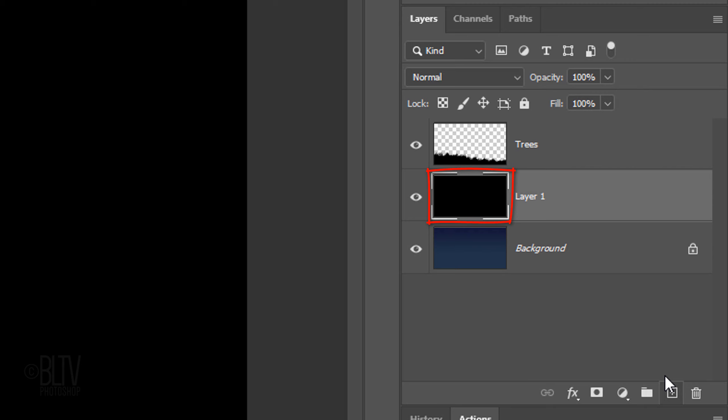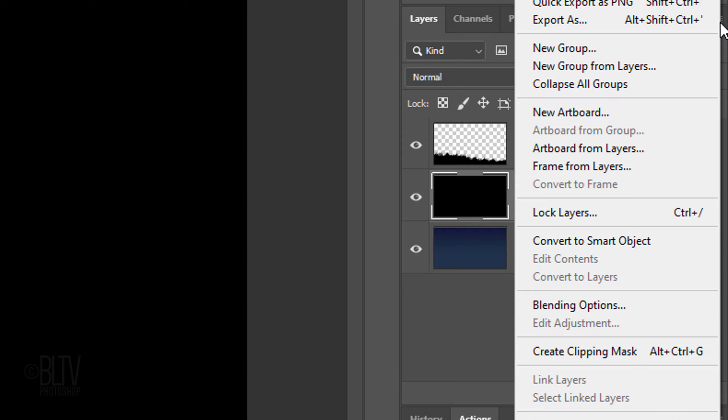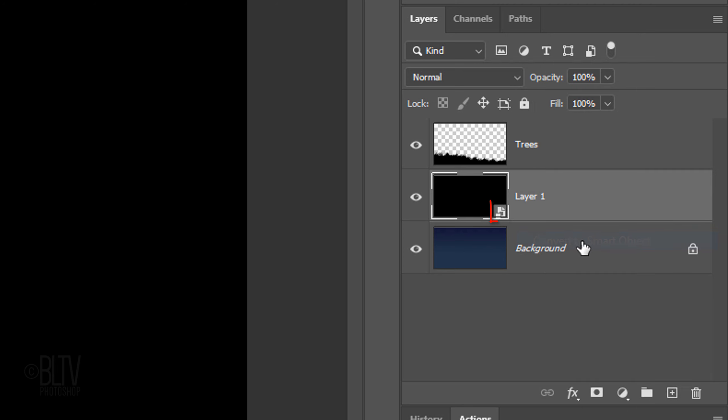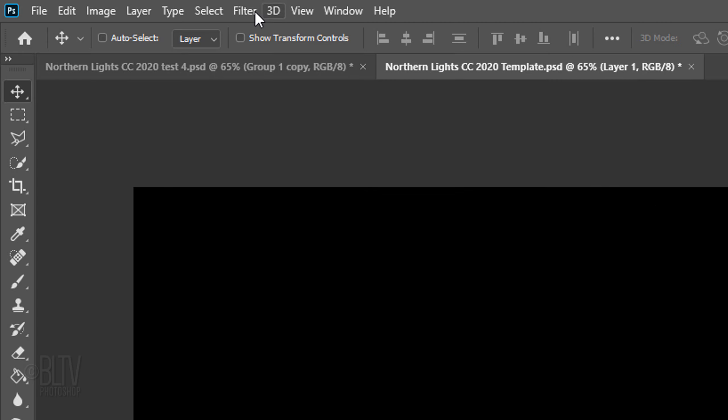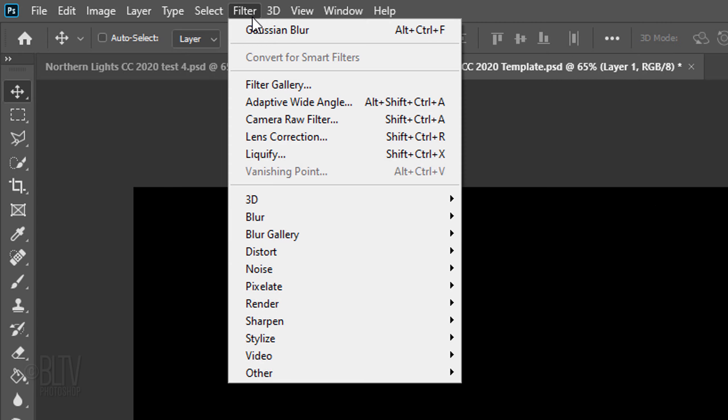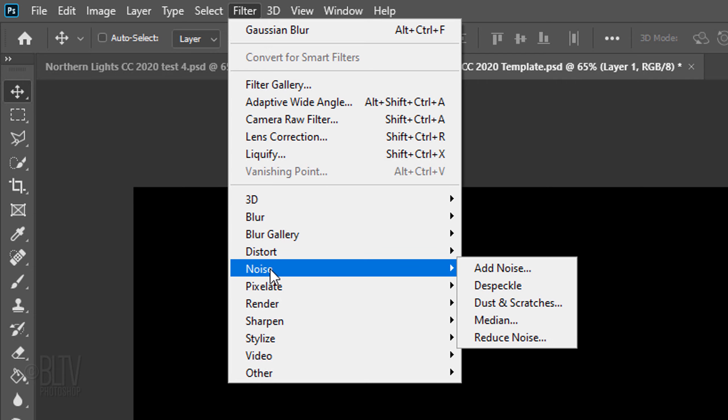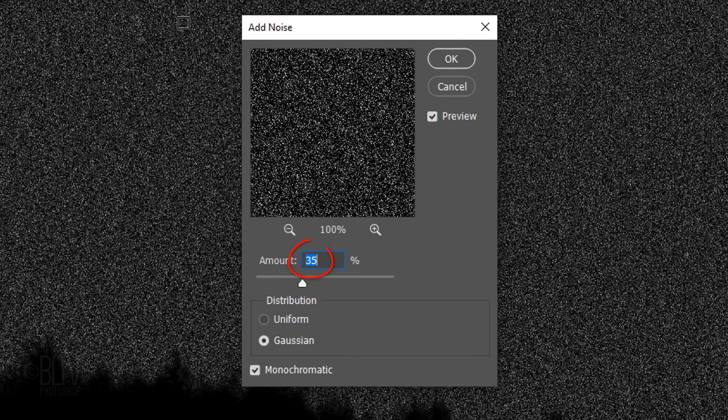We'll convert the black layer into a Smart Object in case we want to adjust the amount and brightness of the stars at any point. Click the icon at the upper right and click Convert to Smart Object. Go to Filter, Noise and Add Noise. Make the amount 35%, Gaussian and Monochromatic.